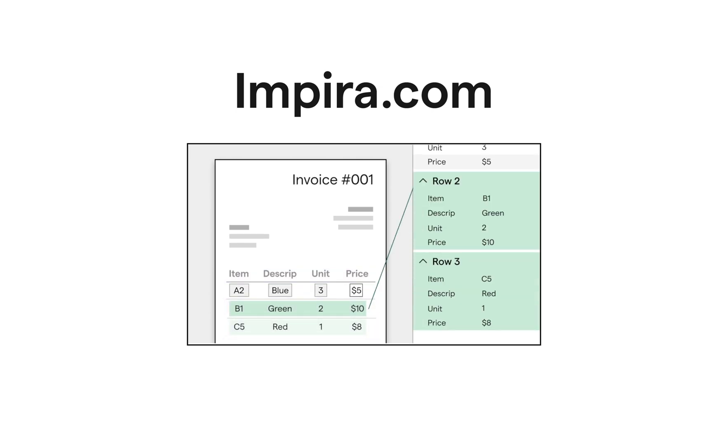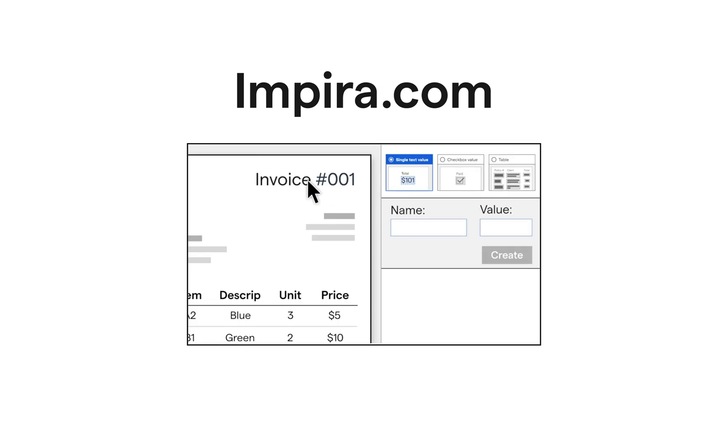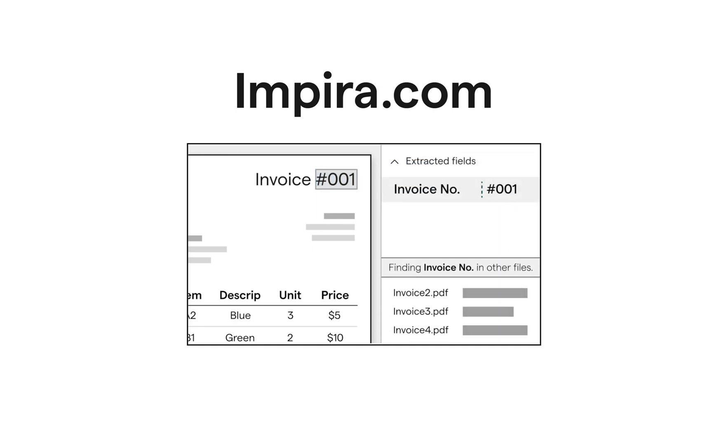It also has an intuitive UI that makes it easy to label and improve the models, and an API that makes integrations a breeze. We've included any links you need in the description below. Try it for yourself.